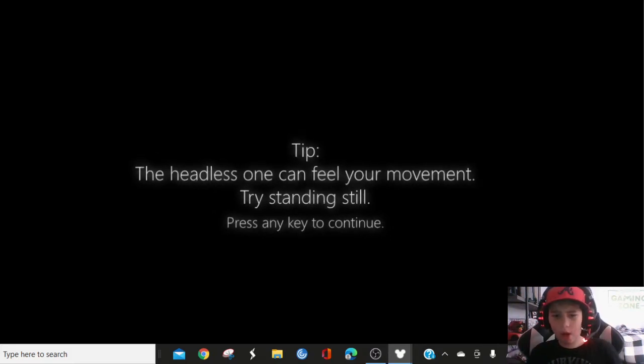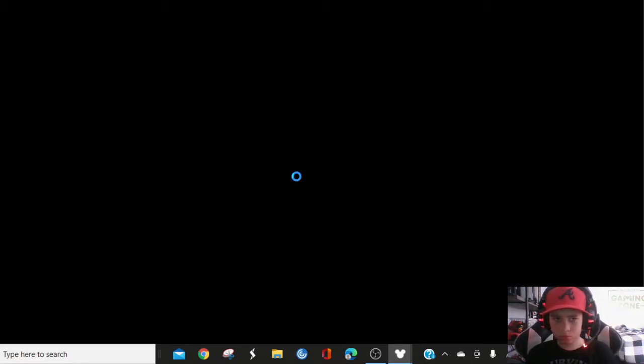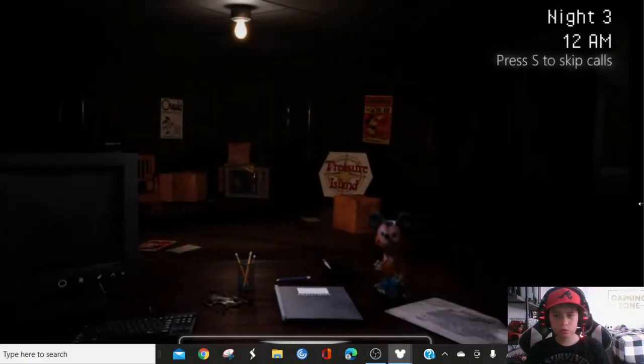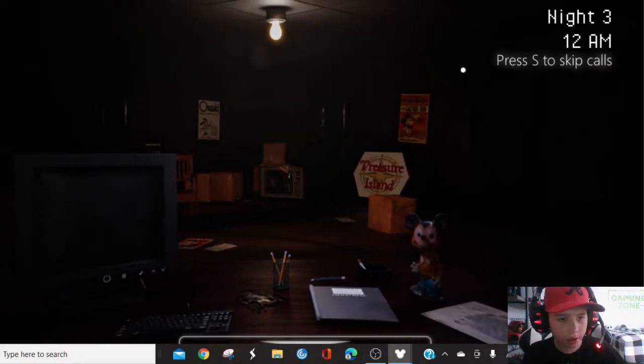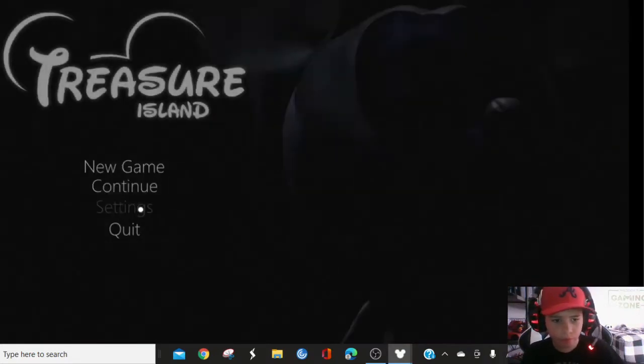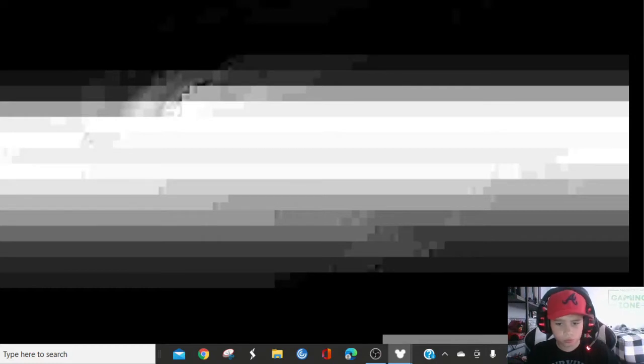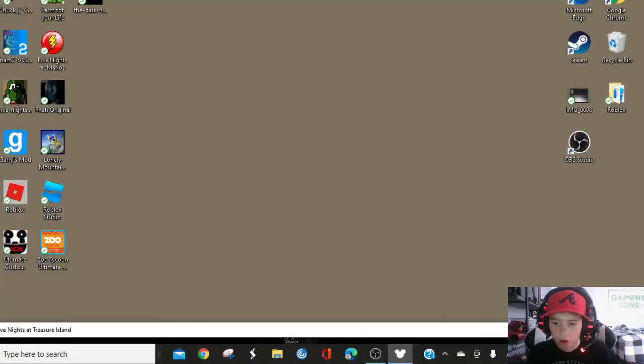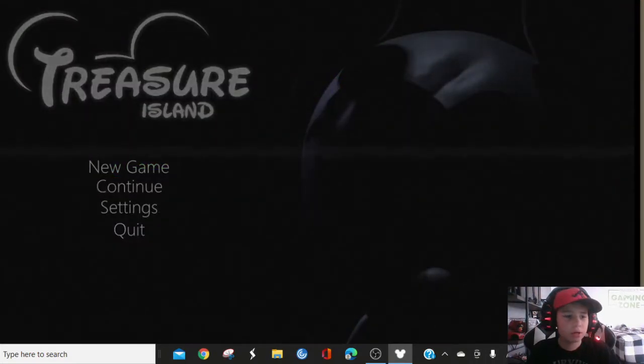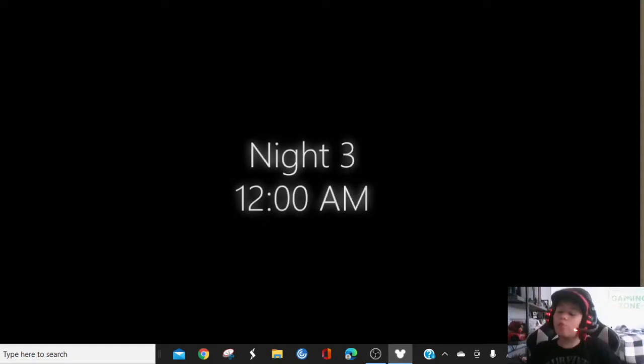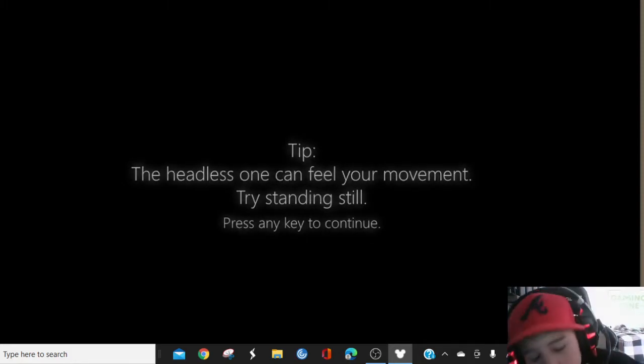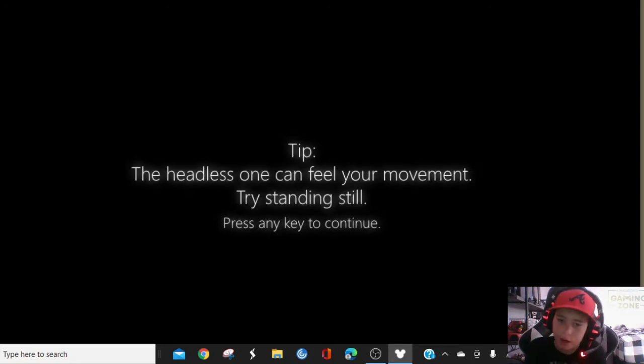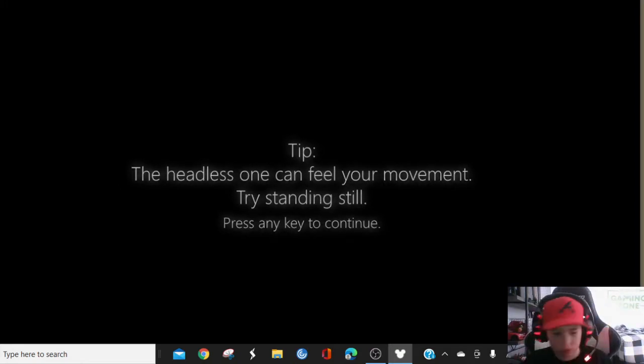What's happening? Oh, because one was here. Okay, continue. That's way better sound. The headless one can feel your movement. Try standing still. So you gotta press control. Because in the last video, I figured that out.